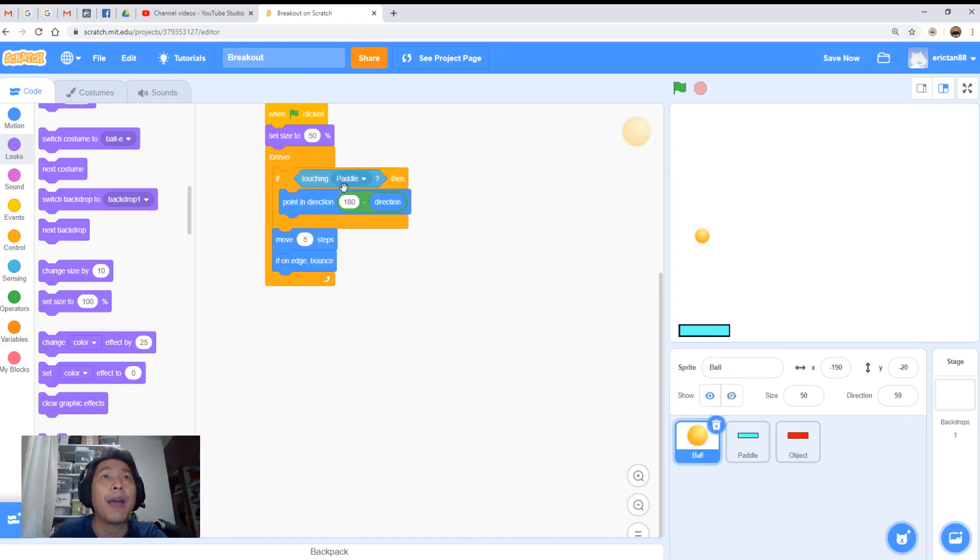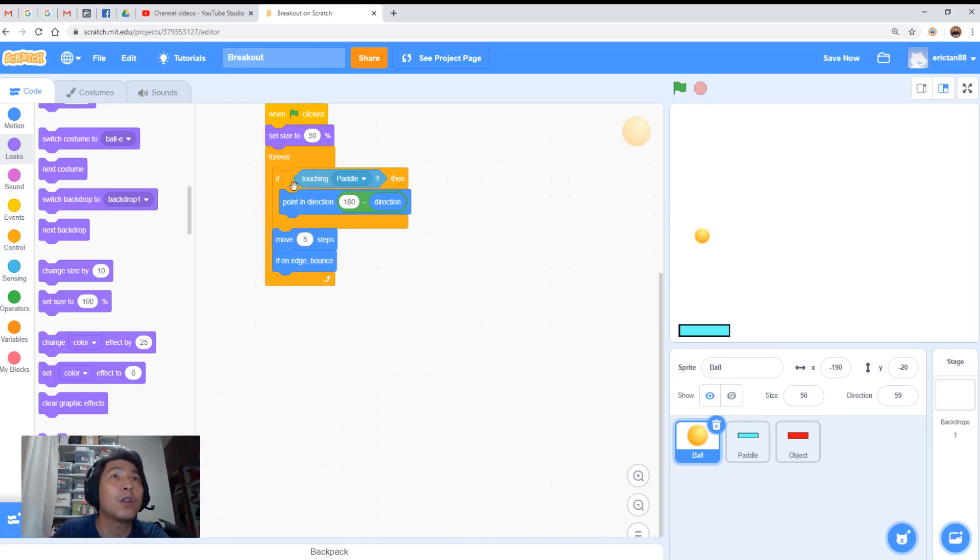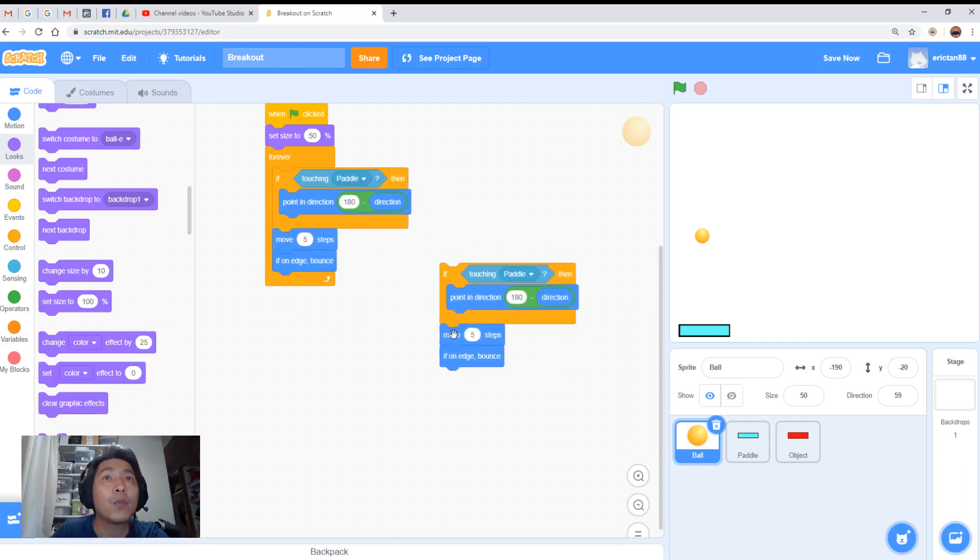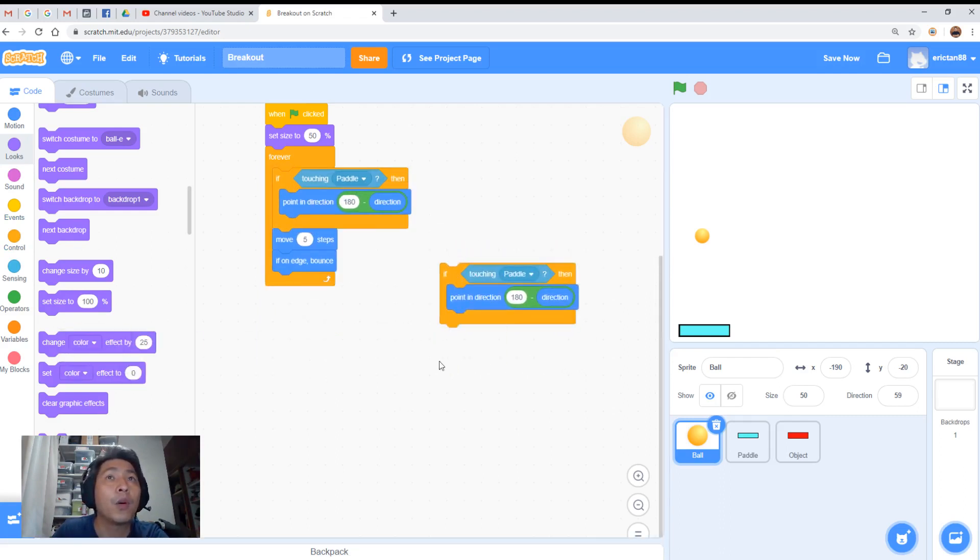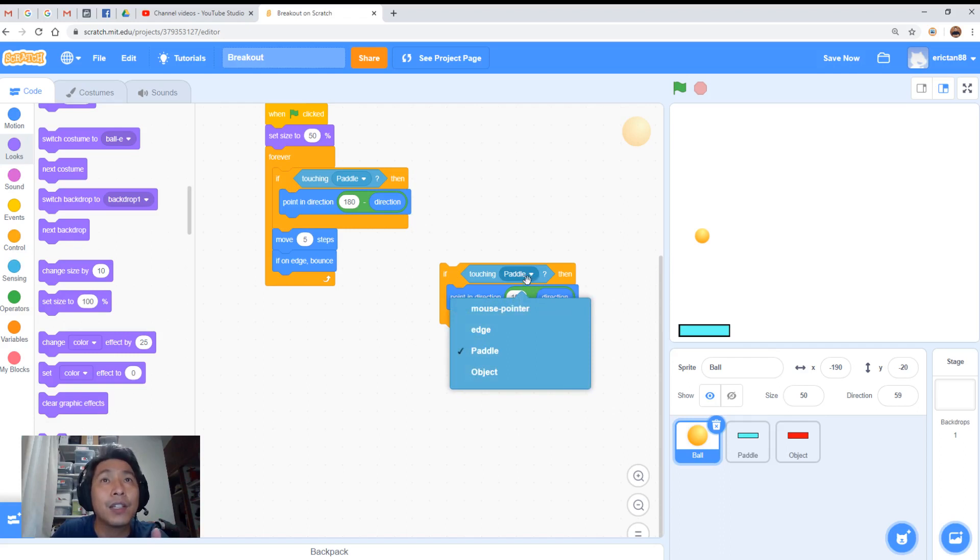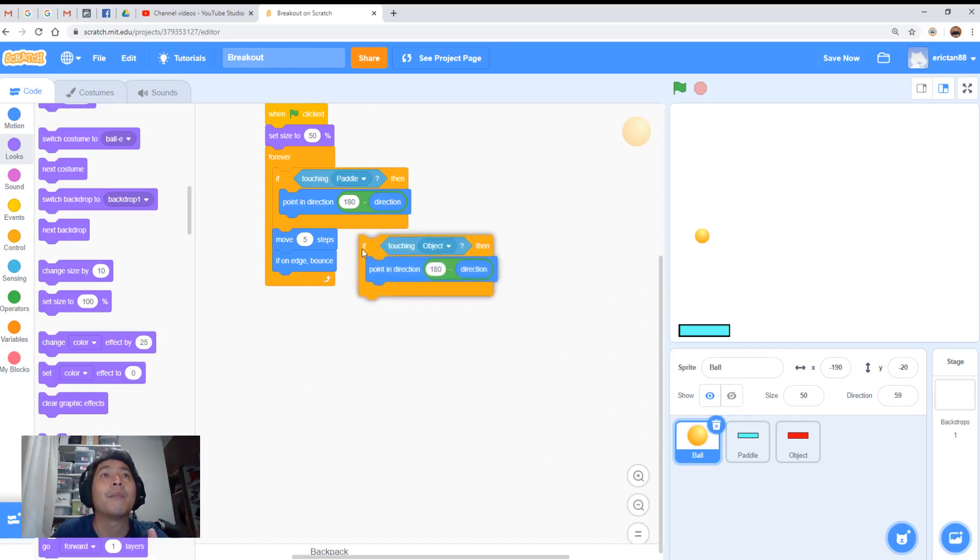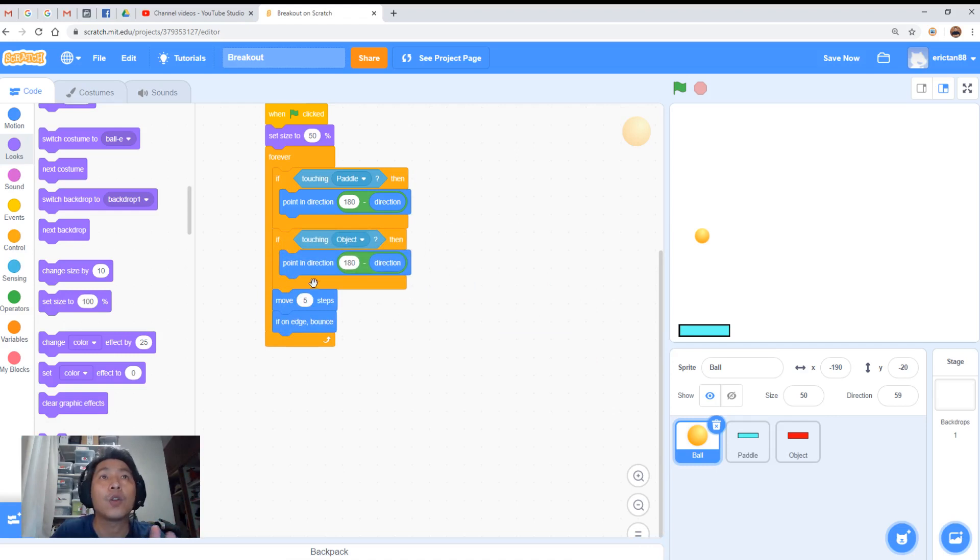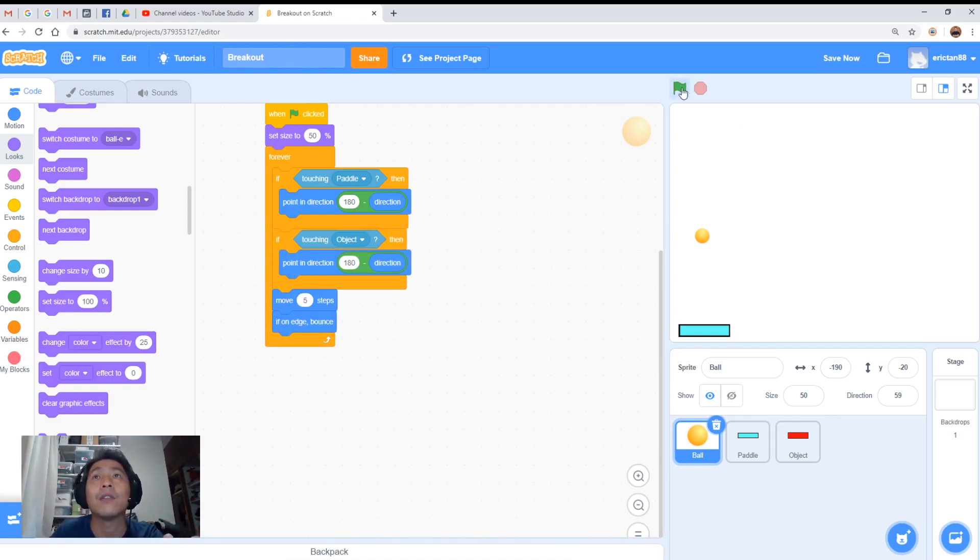So let me just go to the ball here. If touching paddle, point in direction. Same thing we're going to do. We're going to duplicate this block here without the move at the bottom. If touching object, bounce off. The code is exactly the same. It's just going to bounce off the object now. Let's give it a go.